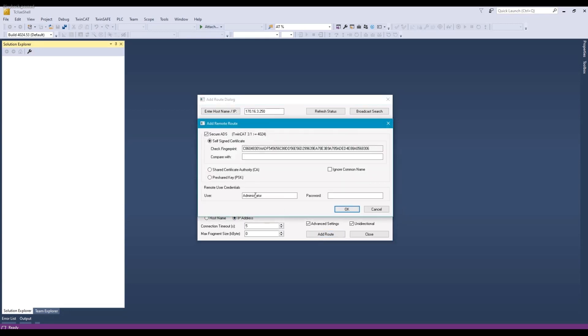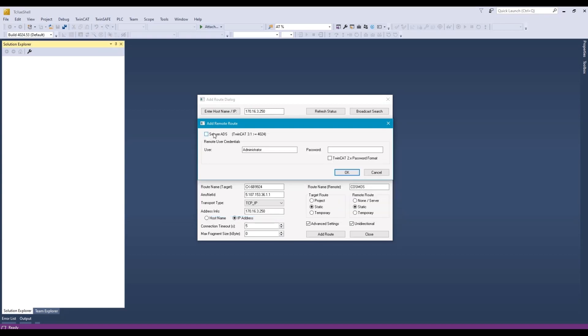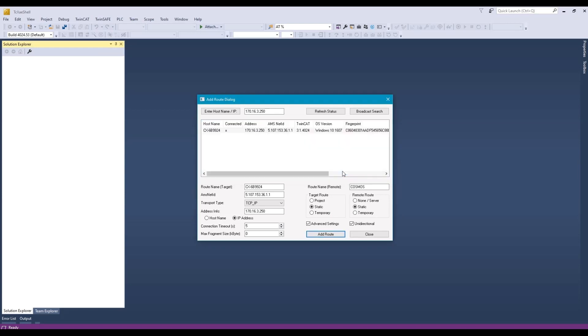Here it gives you the option of secure ADS, but for this demonstration we'll just do the normal ADS. The default username is administrator, password is 1. Now we can see there's an X under the connected column. That means we have established a route to the target. So we can just close.